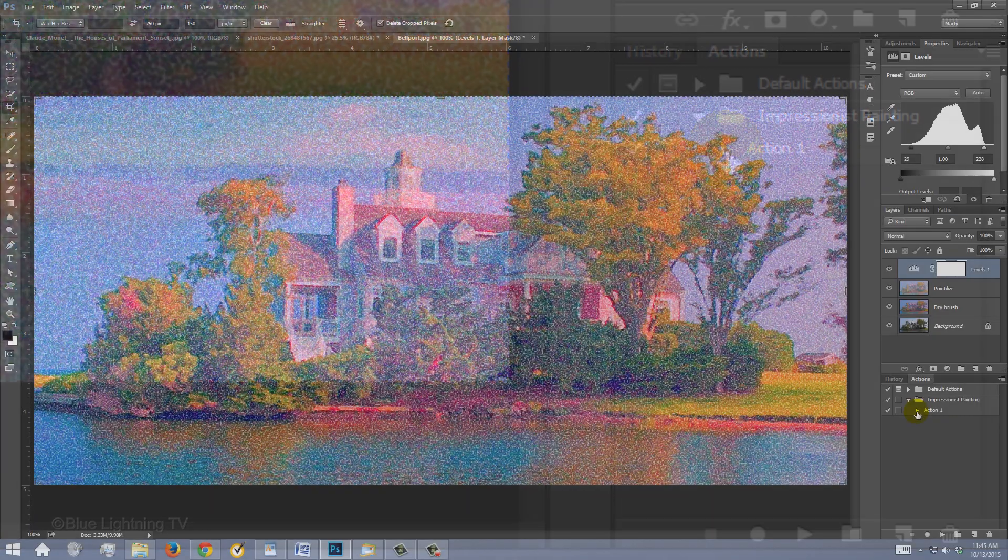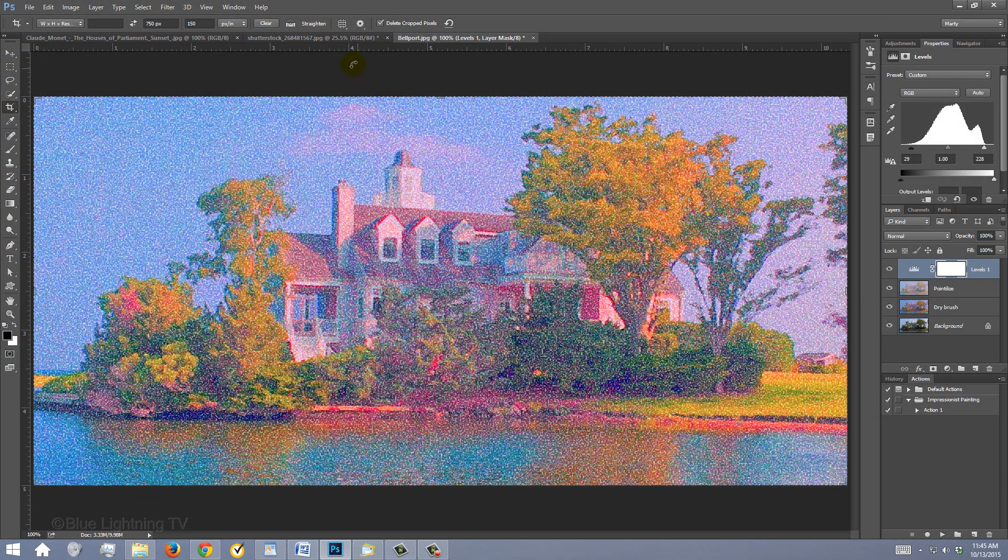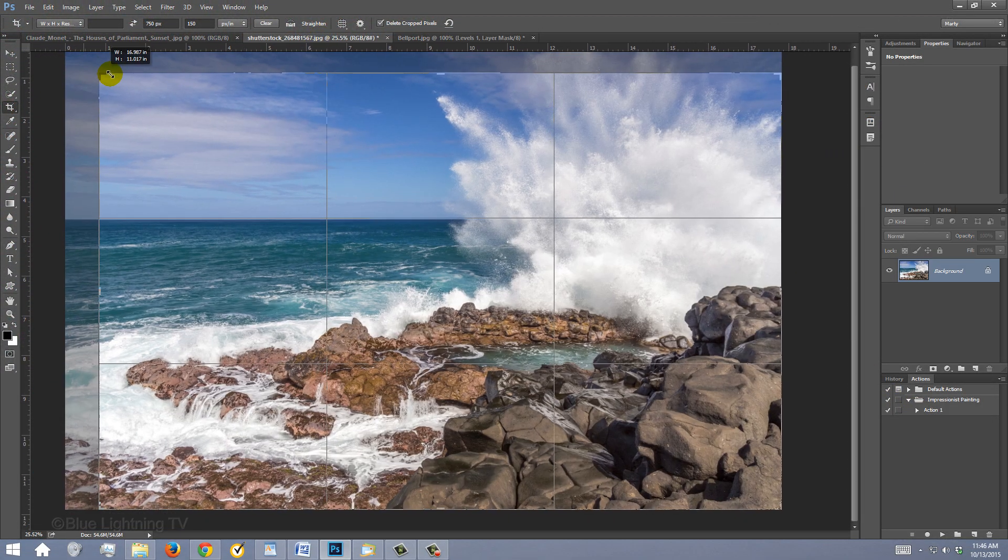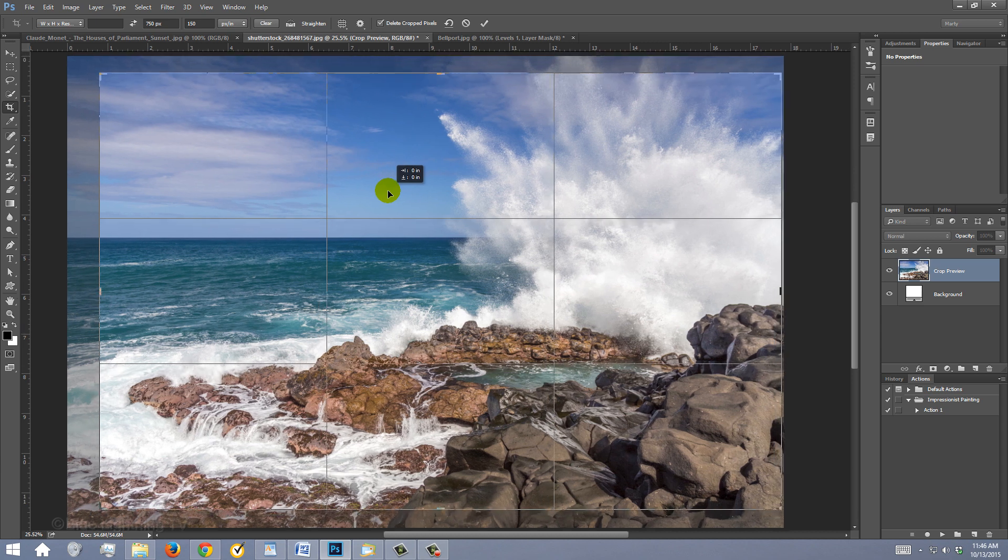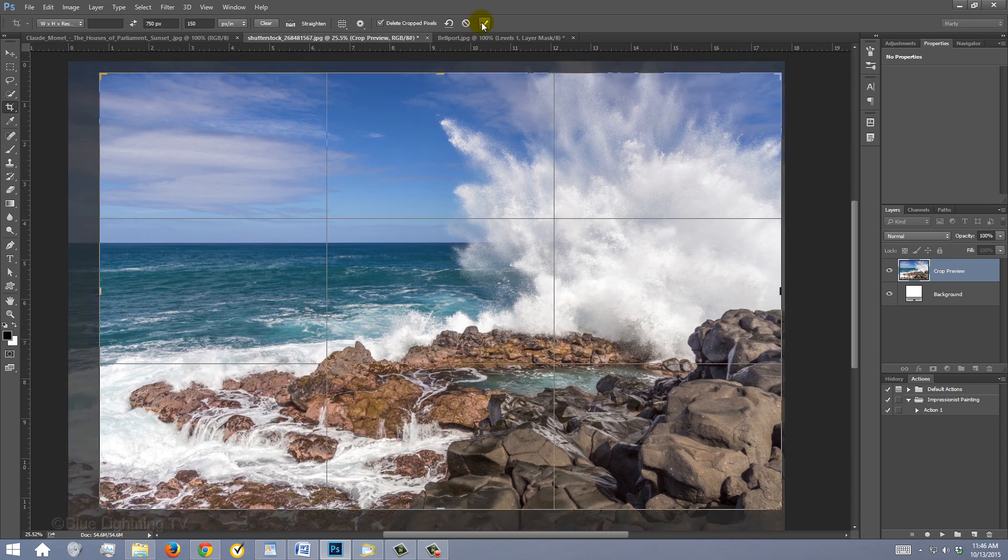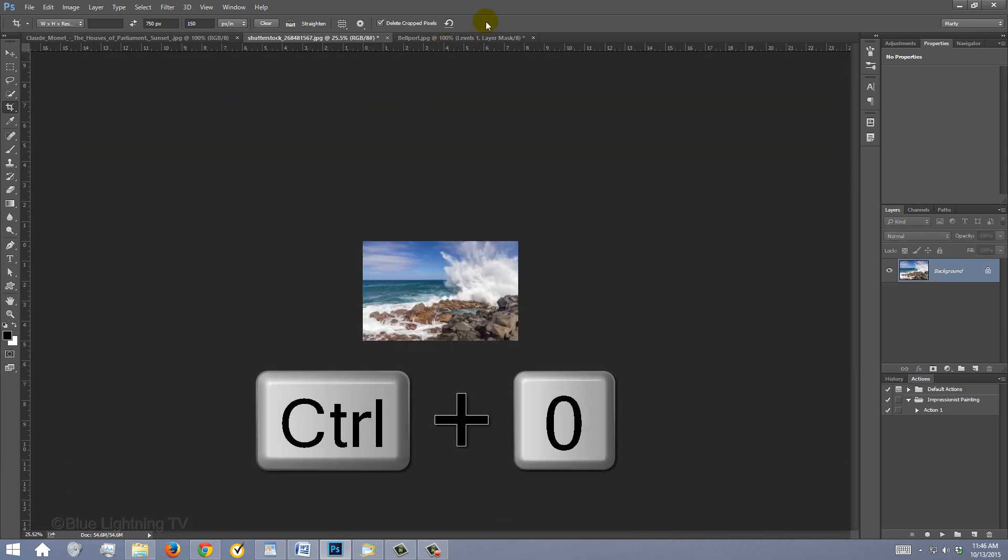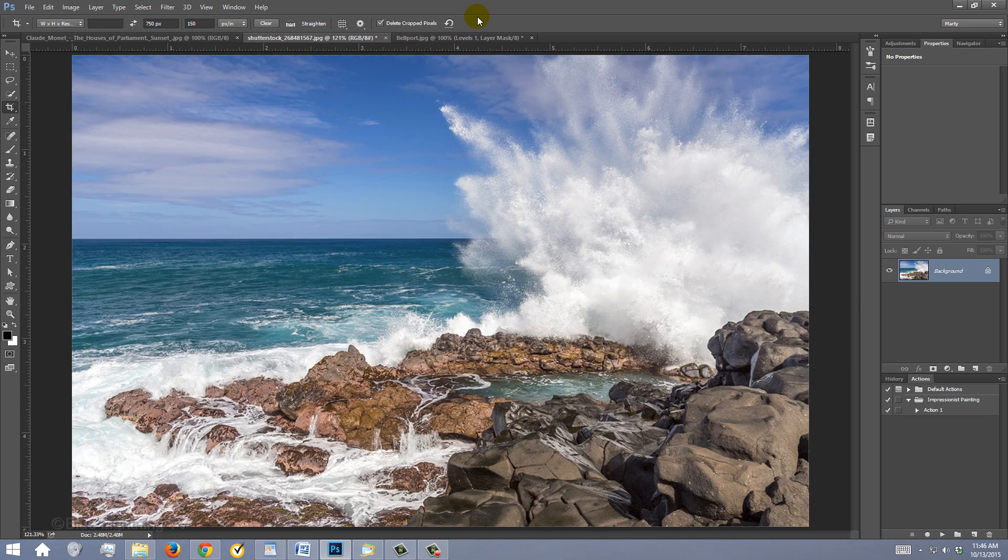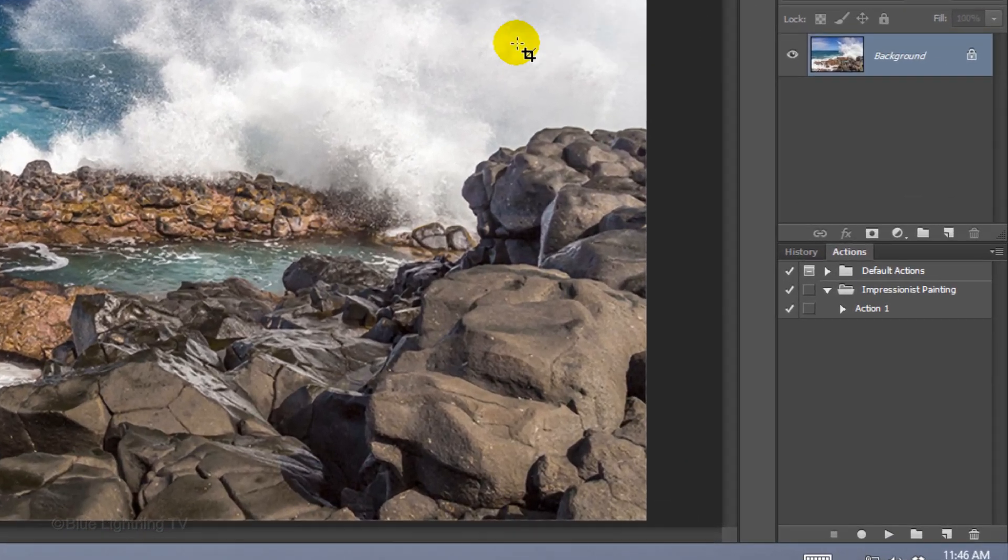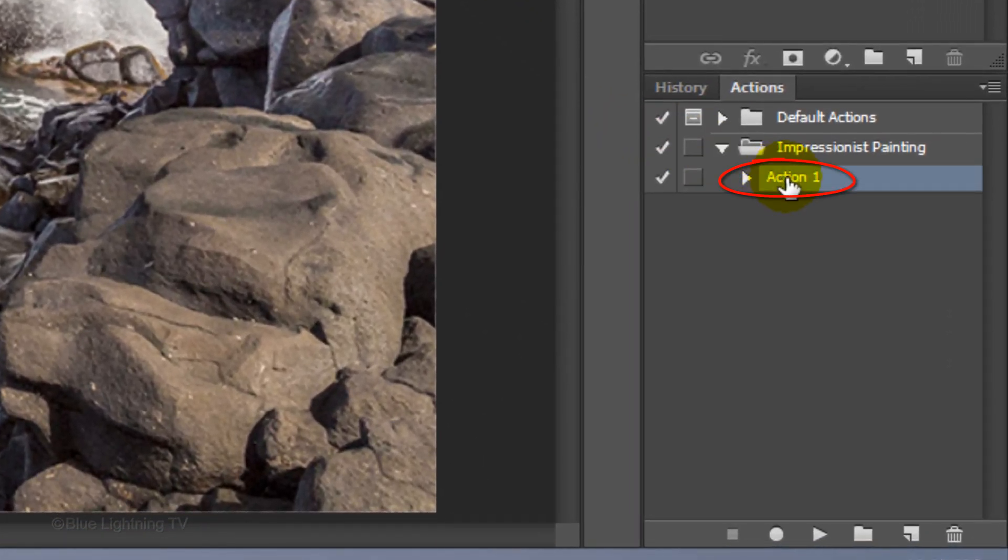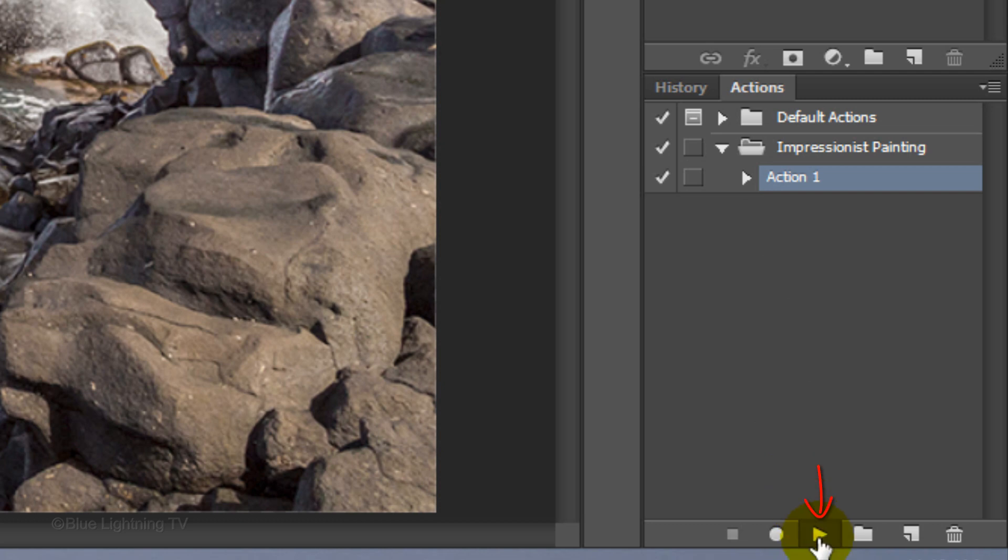Let's test the action on another photo. Open the photo and crop it. Fit it back onto your canvas. Click Action 1 and click the Play button.